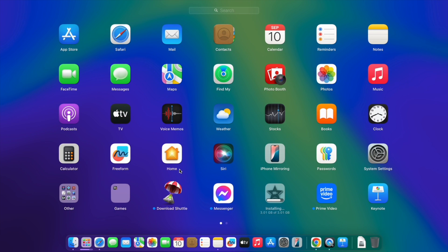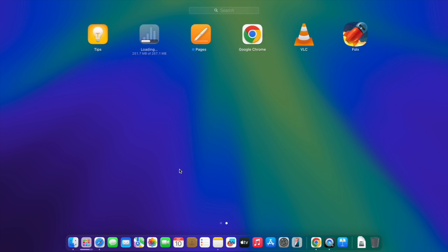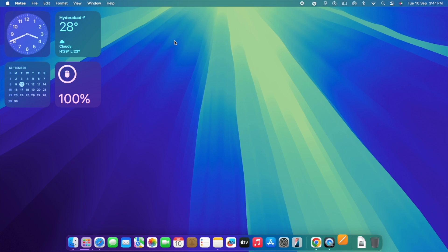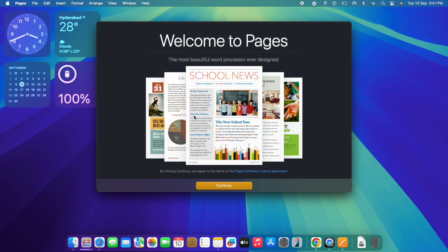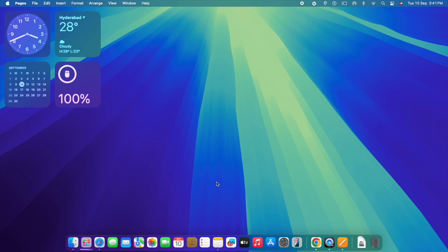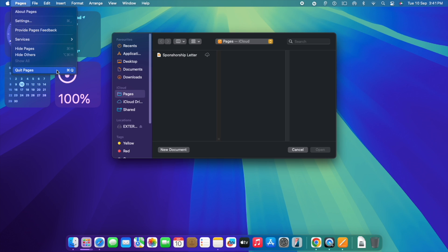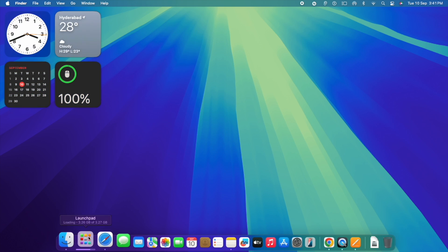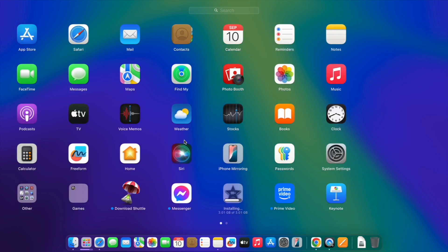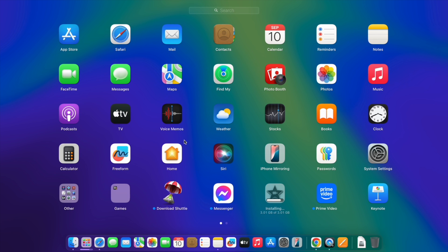Most of the applications have been revamped. Notes also has got a new launch screen. Similarly, Pages also got a new launch screen. You can see a lot of features are explained very clearly. Similarly, you also have the new application like iMovie, the new version which supports cinematic setting as well.